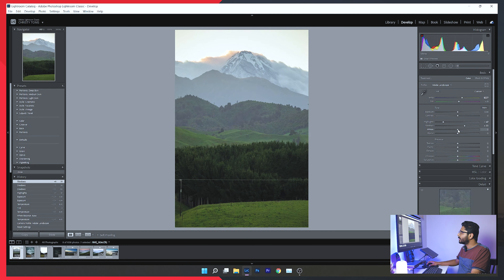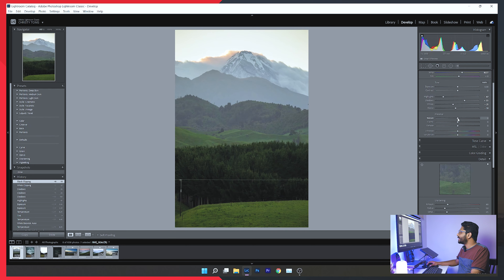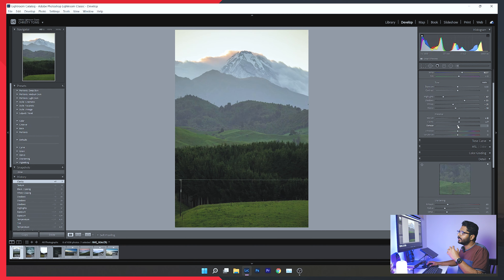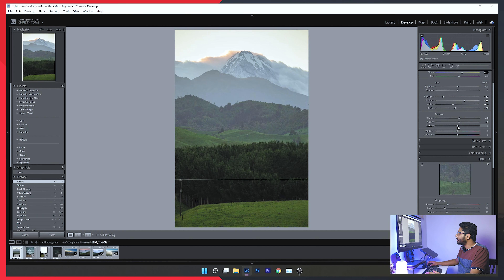I will adjust whites and blacks. Then I'll add texture and clarity to the photo — giving the texture a value above 8. A little bit of dehaze as well to make the photo look more interesting and clear.